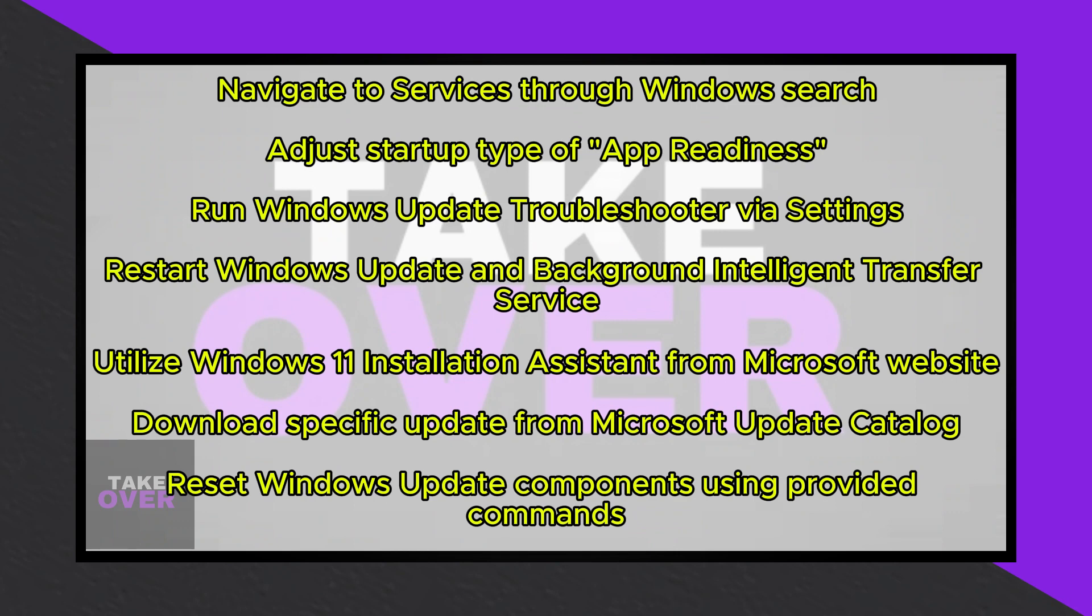As a final resort, you can utilize the Media Creation Tool to update Windows 11. Download and run the tool from the official website, follow the prompts to create an ISO file, and then proceed with the installation process.